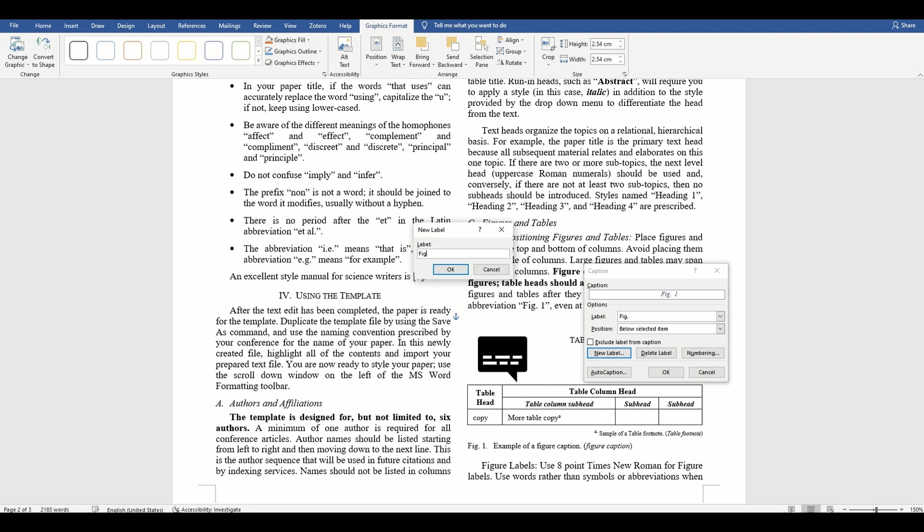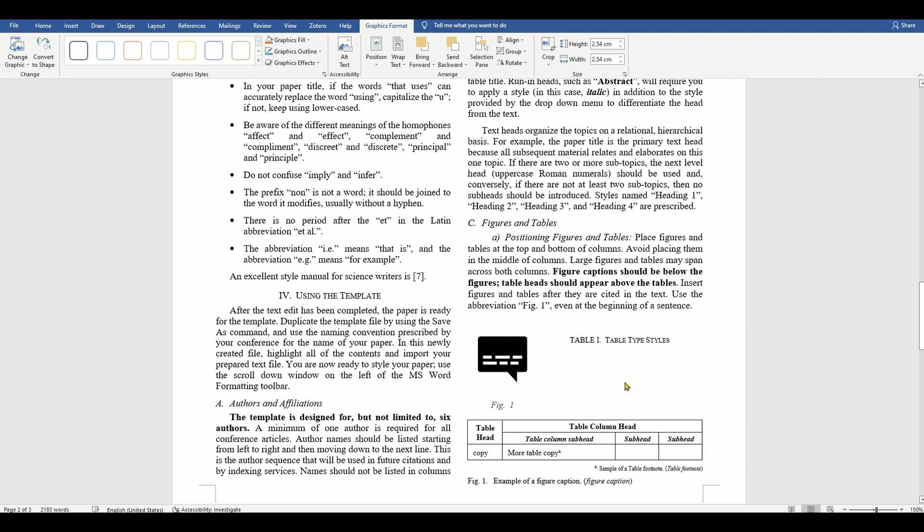Let's now look at how to add equations. Let's first review the instructions in the template. You will need to determine whether or not your equation should be typed using either the Times New Roman or the symbol font. Please do not use any other font.